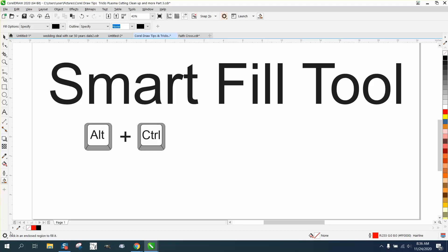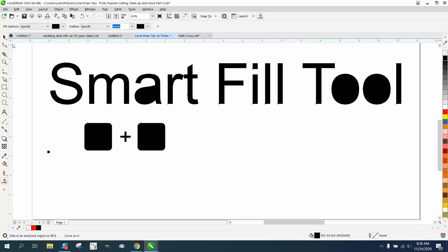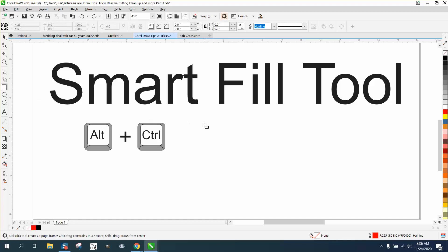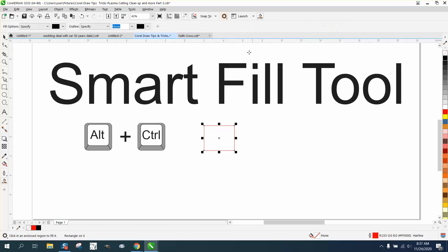So you could always have some of your favorite tools that you use up top that are easier to access. So I have this Smart Fill Tool. If we wanted this shape filled in, there's the Smart Fill Tool and we fill it in.